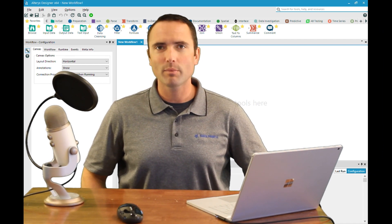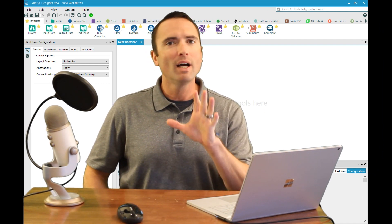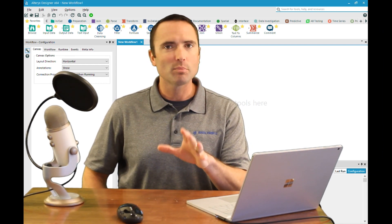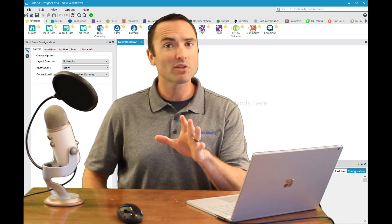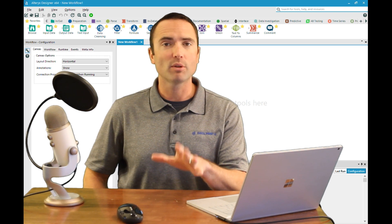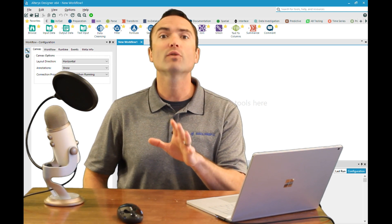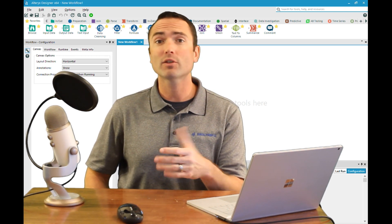Hey folks, Chad with DataprepU here. I realize it's been some time since our last post, but rest assured it's for good reason.